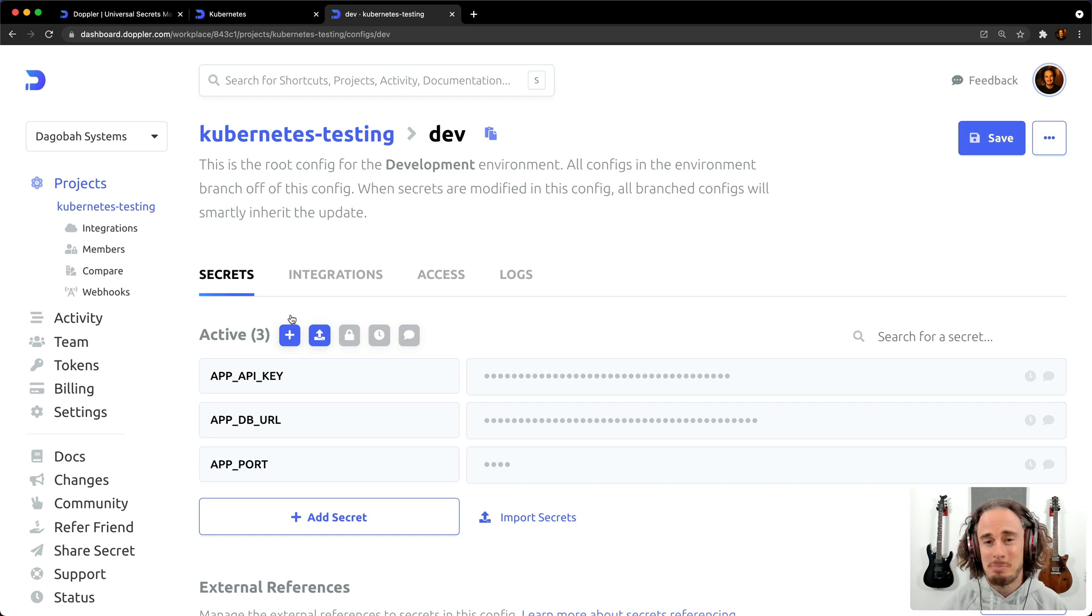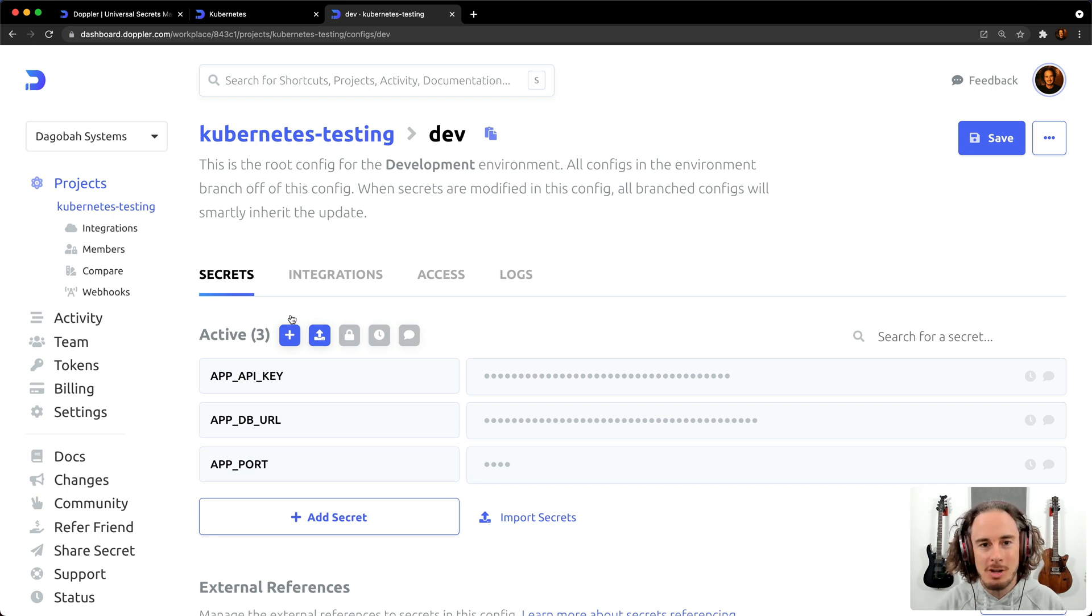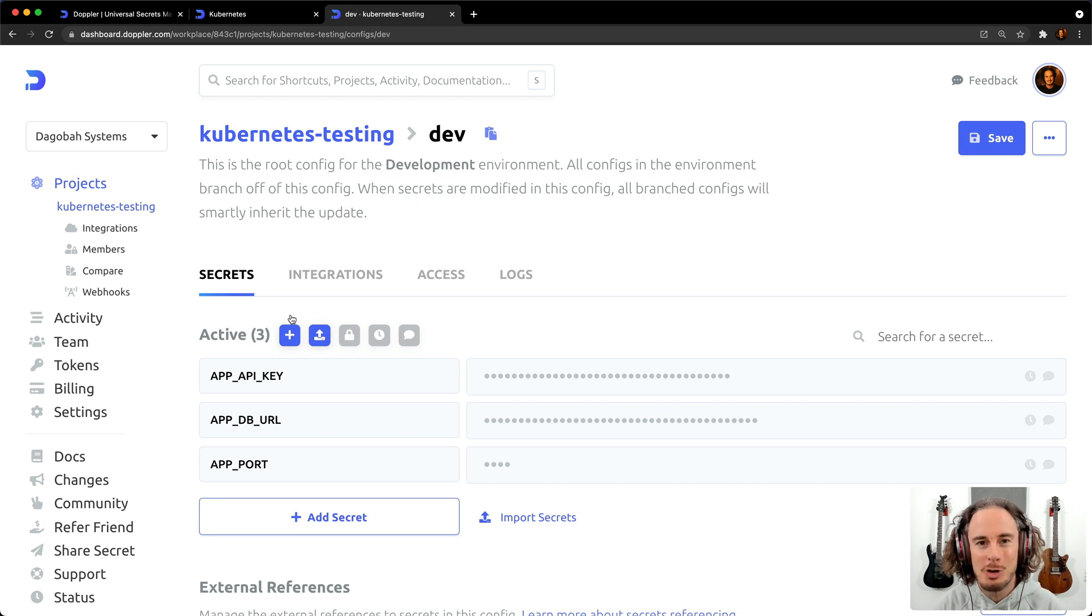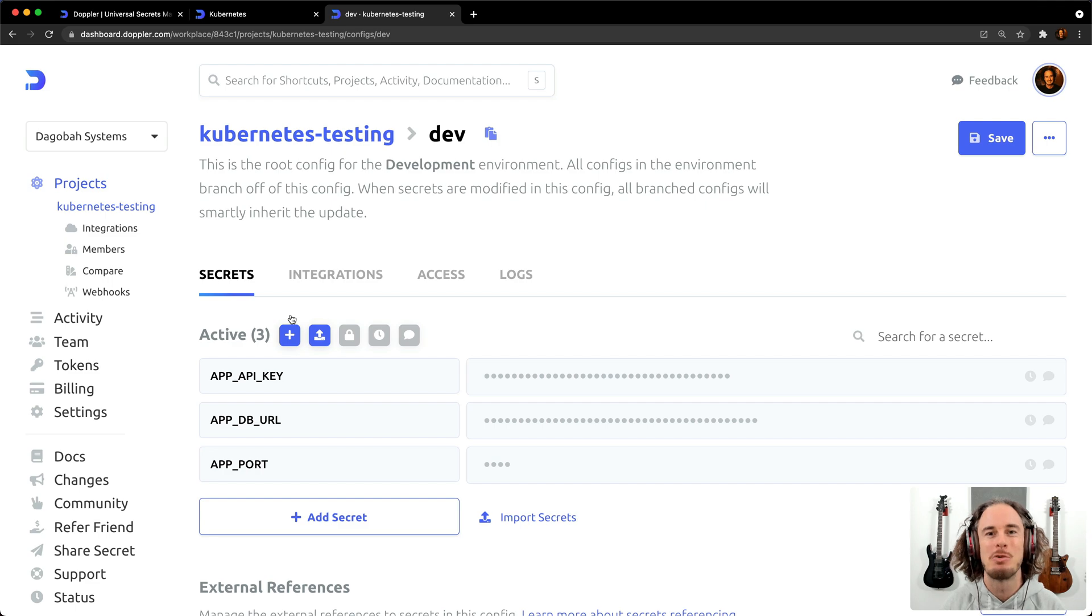All right, well, you've seen how easy it is to use the Doppler CLI method to inject secrets for Kubernetes applications. Thanks for watching.